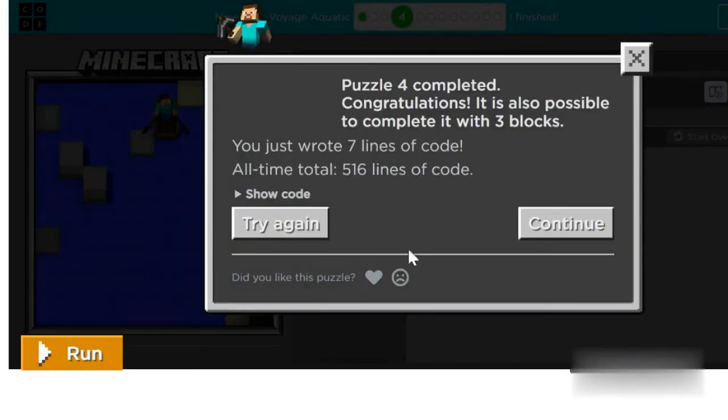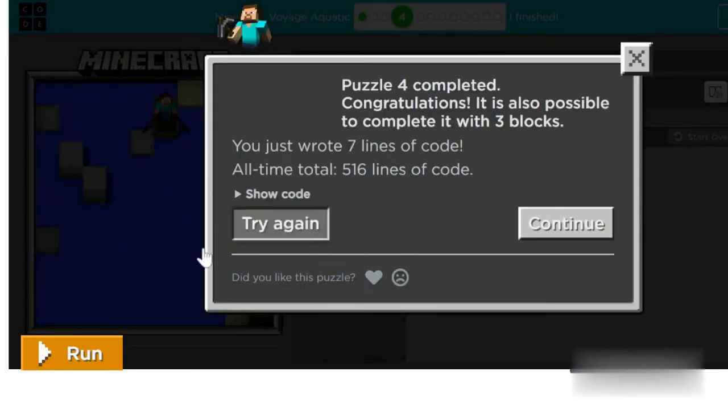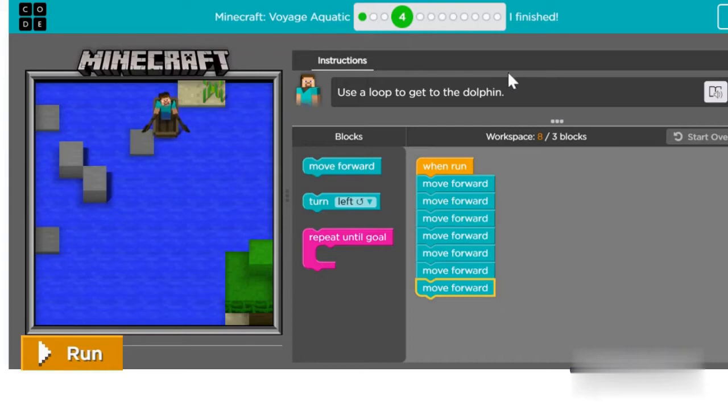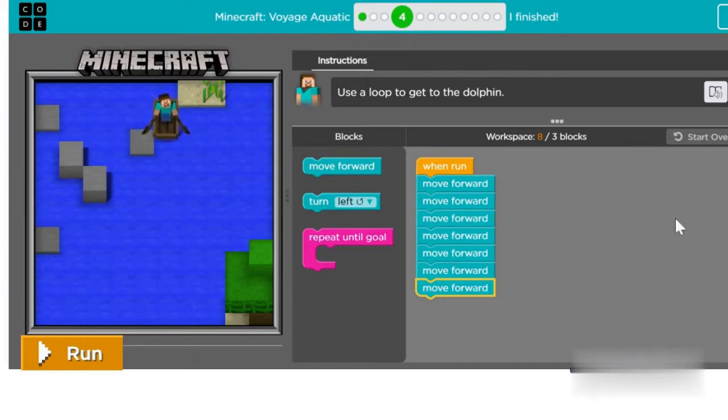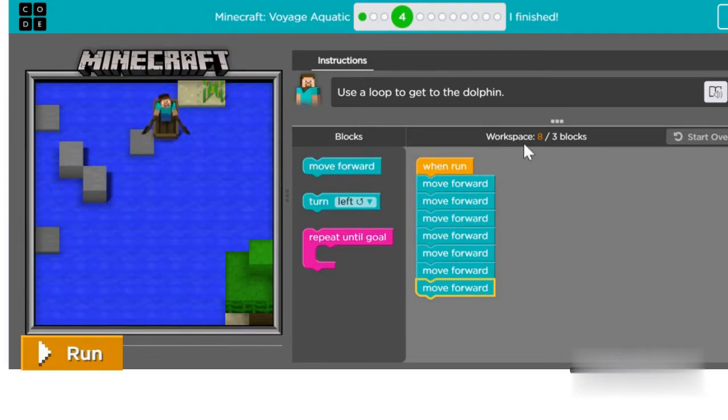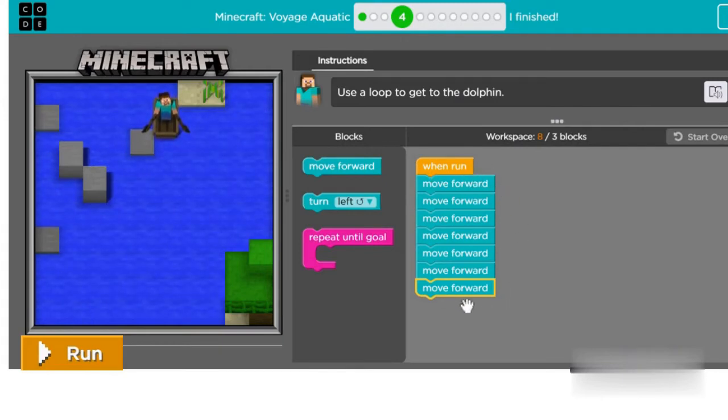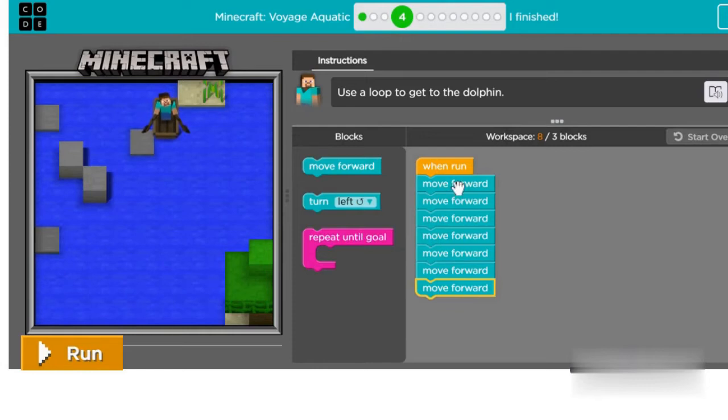All right, so we get the dolphin. Now, computers are really good at doing the same thing over and over again using coding loops. When you want your program to do the same instructions many times, you can use a loop.